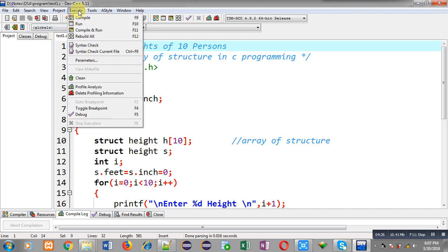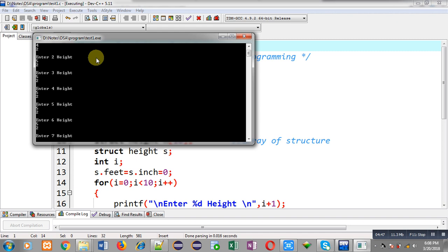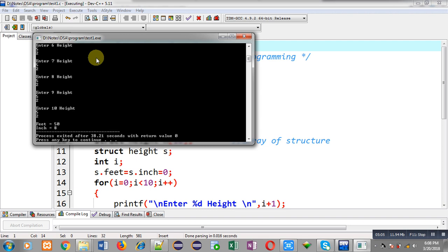You can see it is asking for height. I am entering 4 feet 2 inches for the first person, then 5 feet 2 inches for the remaining nine persons. I have entered 2 inches all times, so total inches are 20. You can see feet sum is 50 and inches are 8 — because 20 is greater than 12, so 12 is subtracted from inches, remaining inches are 8, and 1 is added to feet. The program is working properly.